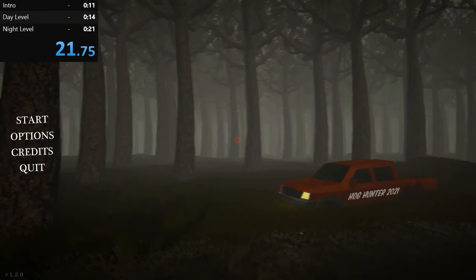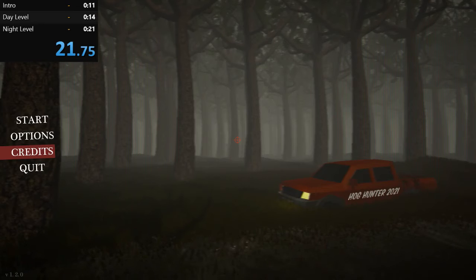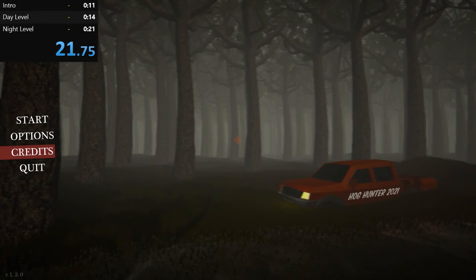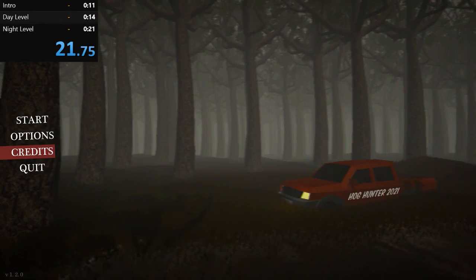Thanks for watching guys. I might do more speedruns for this game. Thanks for watching.